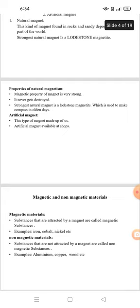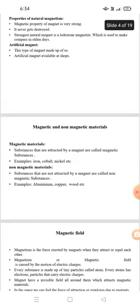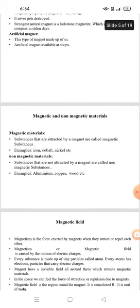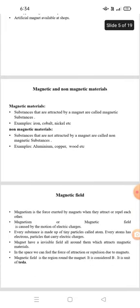Magnetic and non-magnetic material. Magnetic material: the substances that are attracted by a magnet are called magnetic substances. Examples: iron, cobalt, nickel, etc. Non-magnetic material: the substances that are not attracted by a magnet are called non-magnetic material. Examples: aluminum, copper, wood, etc.